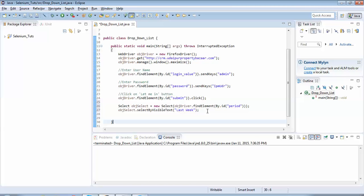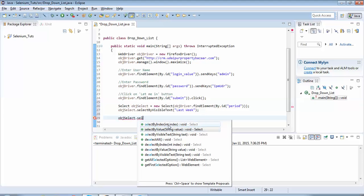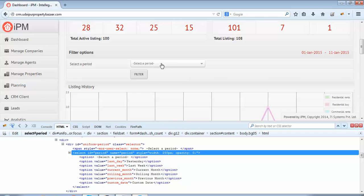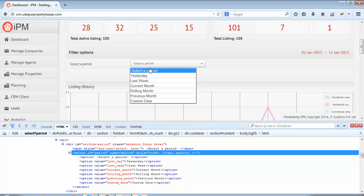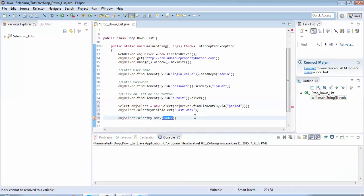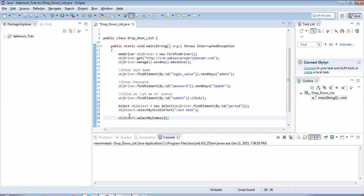When execution completes, 'Last Week' will be selected in the drop-down. There is another method: selectByIndex. If I want to select 'Last Week' by index — the options are at positions 0, 1, 2 — Last Week is at the third location, so the index is 2. I would write: objSelect.selectByIndex(2). Both selectByVisibleText("Last Week") and selectByIndex(2) perform the same action.